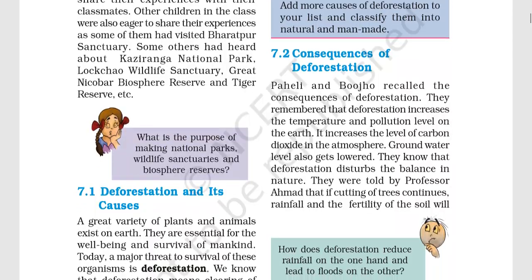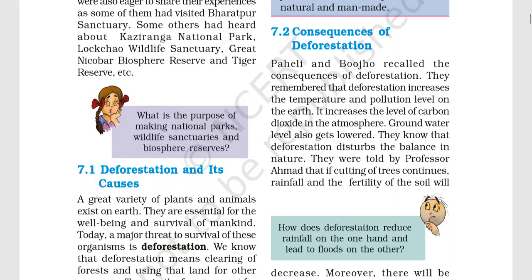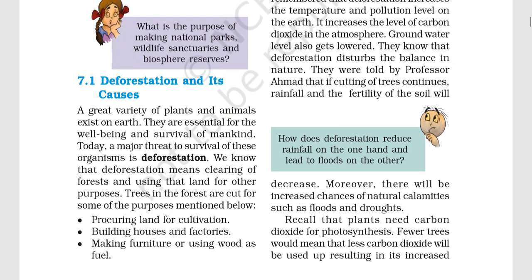Alright, let's start the chapter. Deforestation and its causes. Earth exists in a variety of plants and animals. They are essential for our survival. But there is a very big threat, and that is deforestation — the cutting of forests.